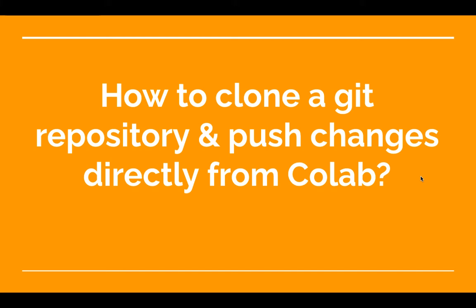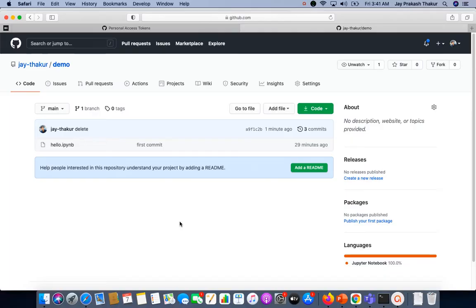Hi, this is Jay from Analytics Pay. In this video, we will learn how to clone a git repository and push changes directly from Colab. So let's get started. Let's clone this demo repository which we created in an earlier video.